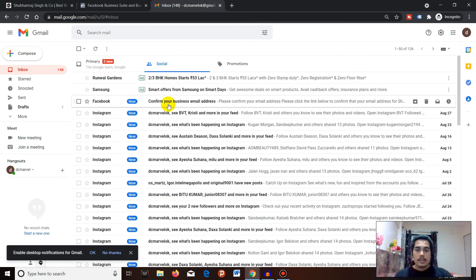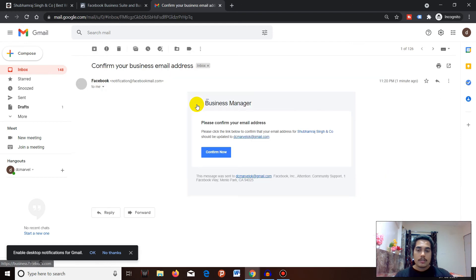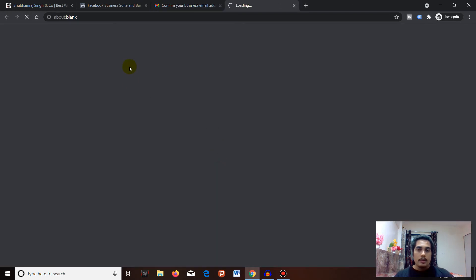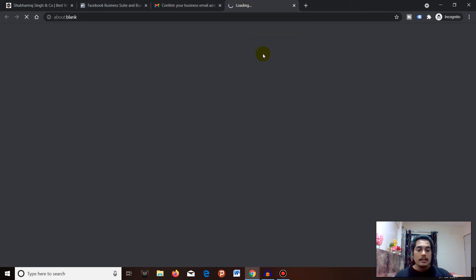Once you're in Social, you can see Confirm your business email address from Facebook. Just click on this email and confirm your email address.